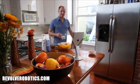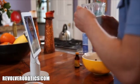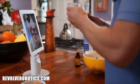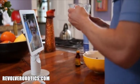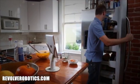KUBI means neck in Japanese and it's a robotic stand for tablets that lets you remotely control where you look over the web.